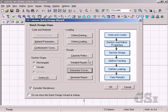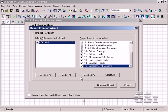All the information about the column and its design may be output in an easy to generate report format.